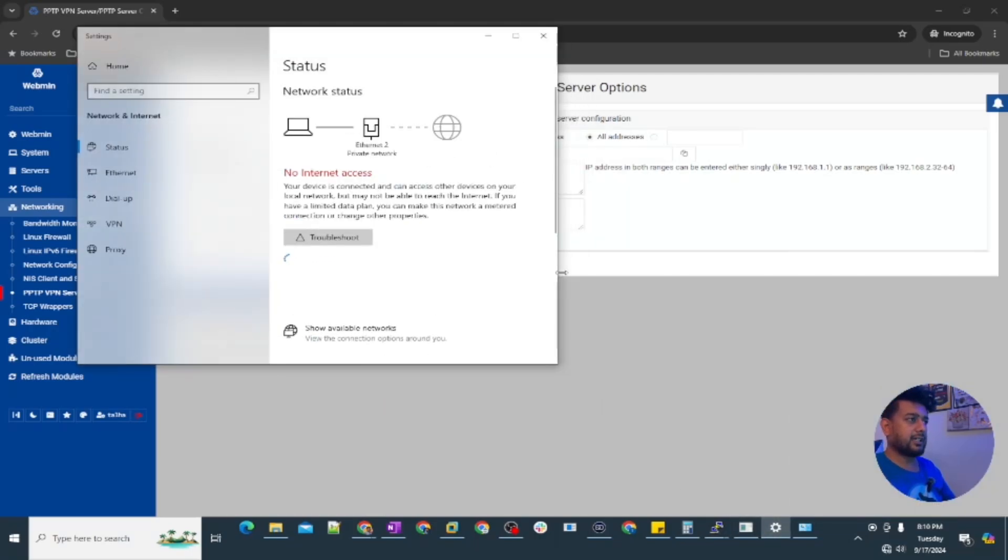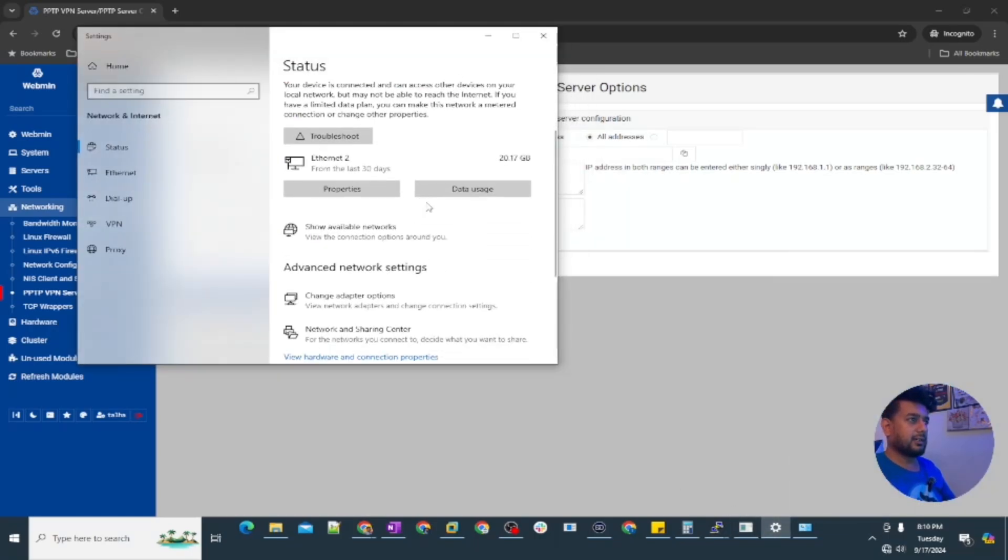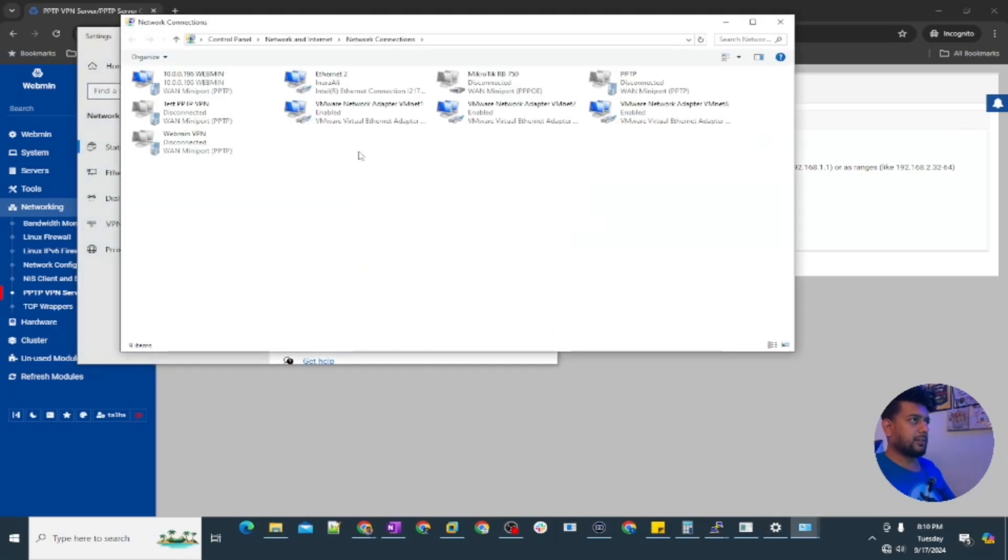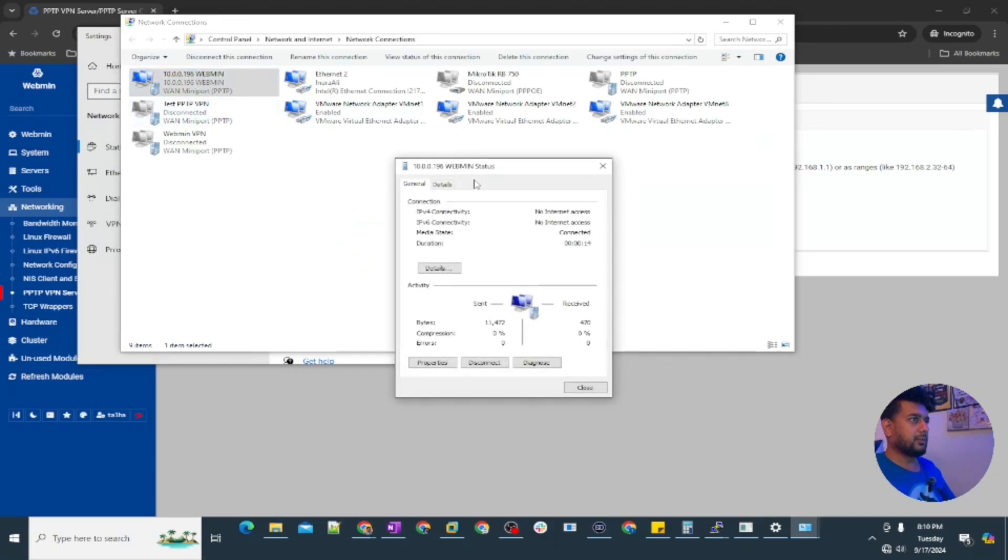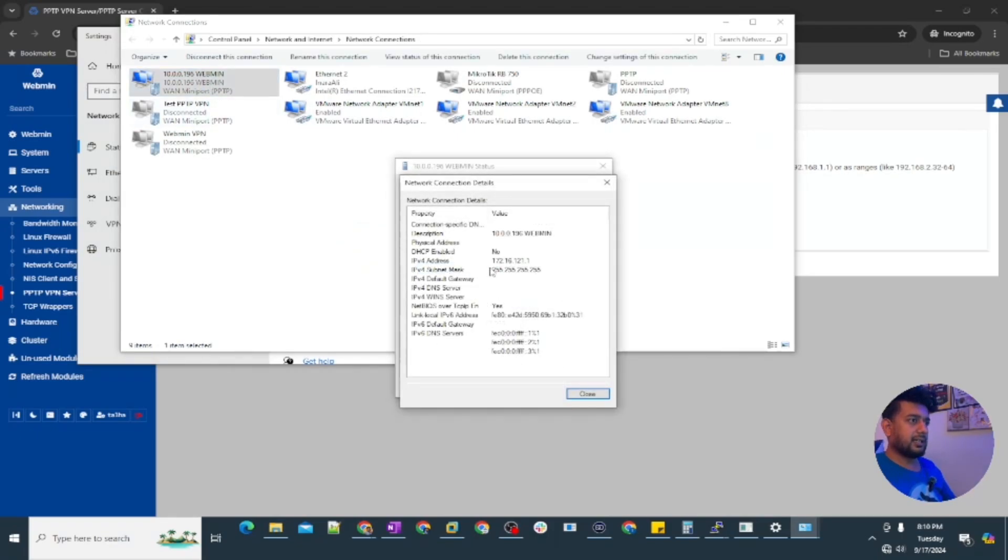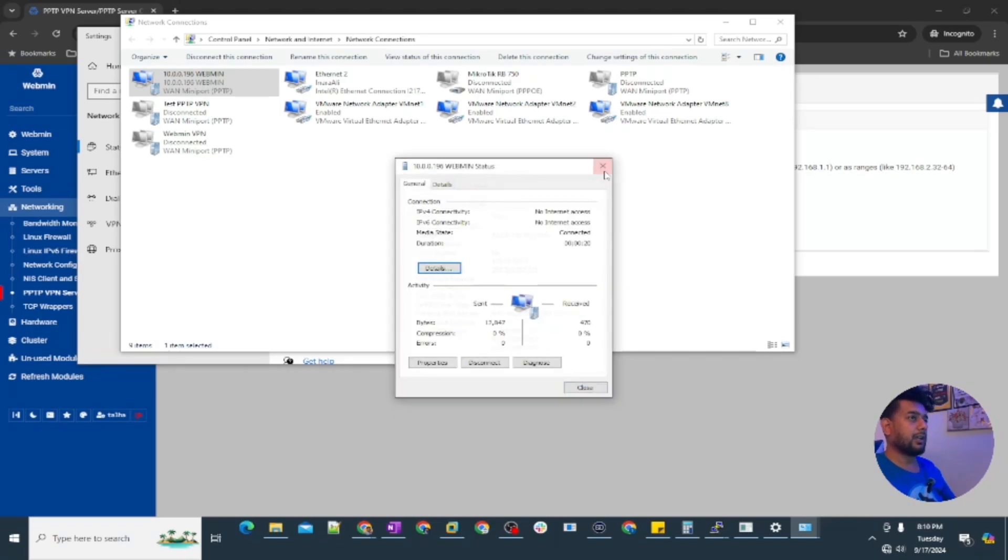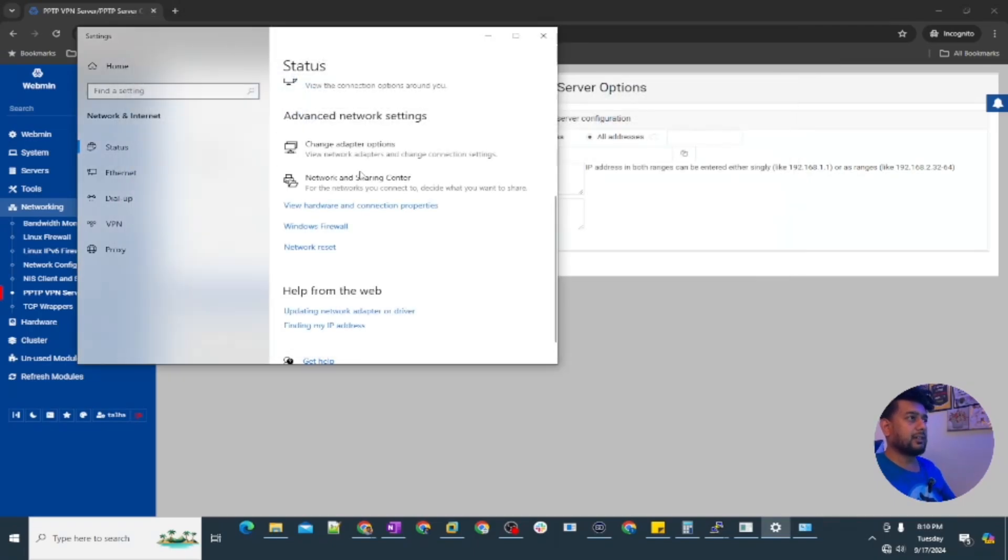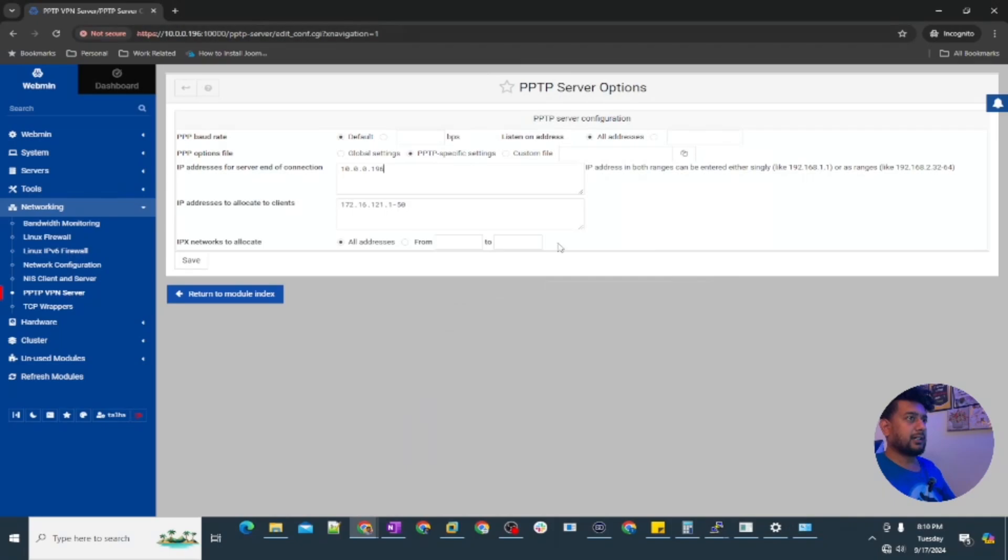Let's check the IP address here. Under adapter options this one is connected. See the details. It says 172.16.121.1, so the IP we set here you can see 172.16.121.1.